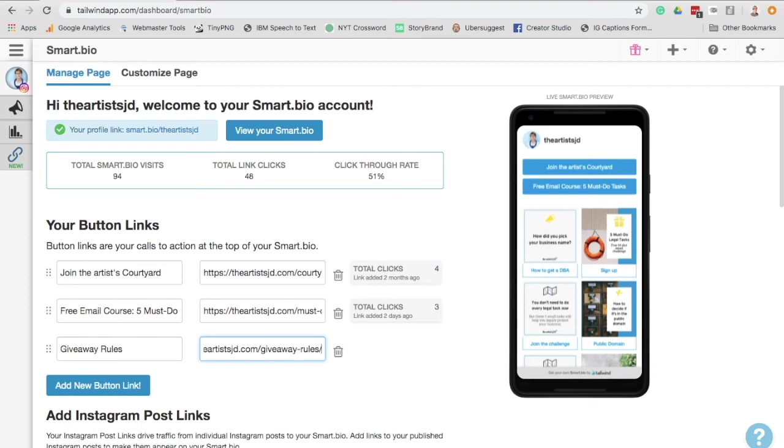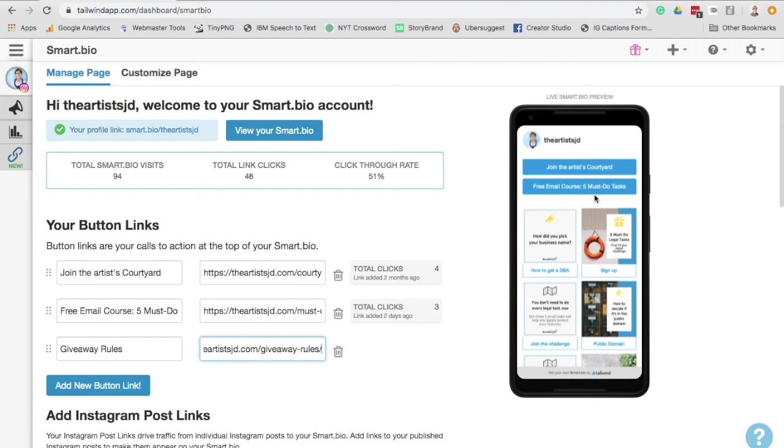And bam, it's going to be added to your Smart Bio. And then all you'll need to do in your caption is say, if you'd like to read the full rules, click on the link in my bio, and it will take them. And it will be one of these buttons right up here that they could click right at the top of the page.